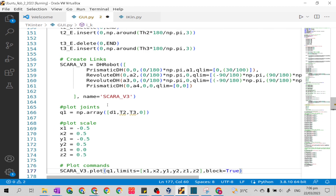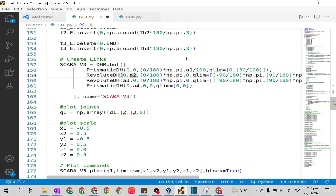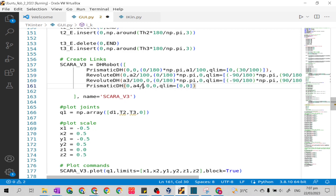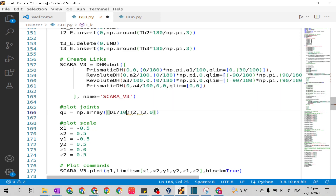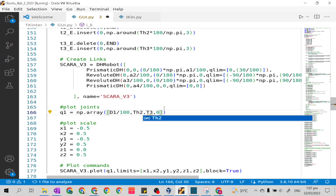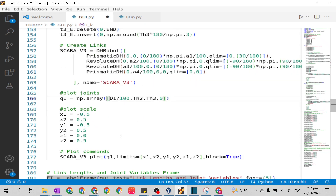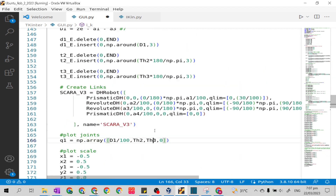We will edit the link model. Unlike our forward kinematics function, we will divide our link lengths in the link model by 100, so they will be converted from centimeters to meters. In our flat joints, we will replace the small letter d with capital letter D1 and divide it also by 100 to convert from centimeters to meters. Then replace with th2 and th3. We will leave the flat scale and flat commands.